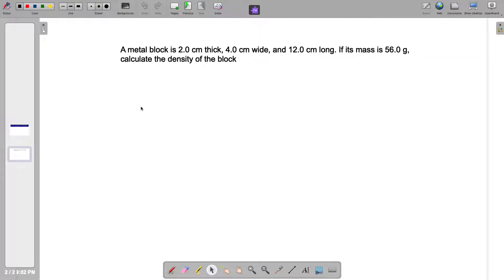Here is the problem. It says that a metal block is 2.0 cm thick, 4.0 cm wide, and 12.0 cm long. If its mass is 56.0 grams, calculate the density of the block.